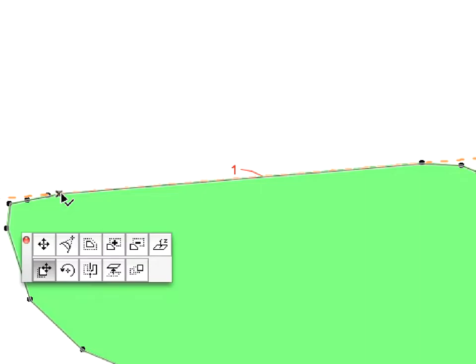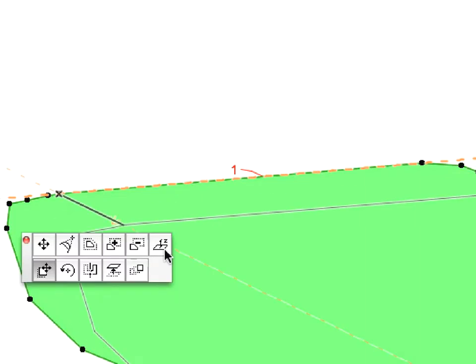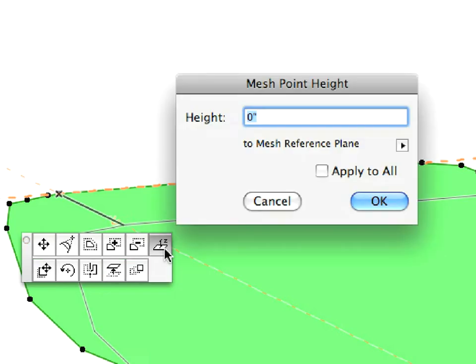Then, activate the Mesh Point option. In the appearing dialog, set Minus 15 feet for Height and make sure that the Apply to All checkbox is checked. Then click OK.